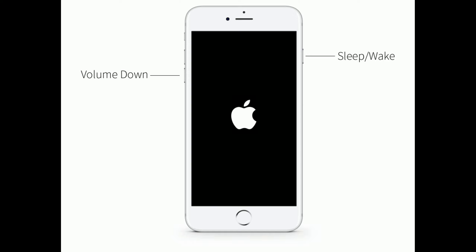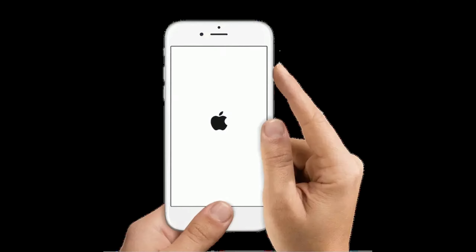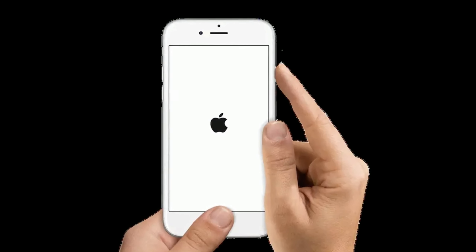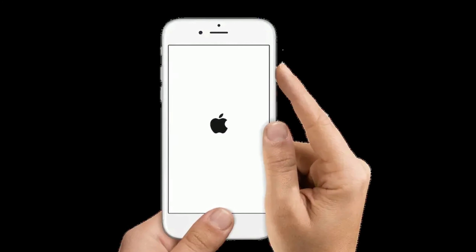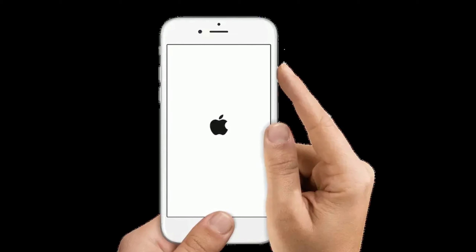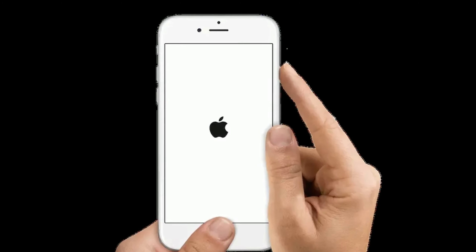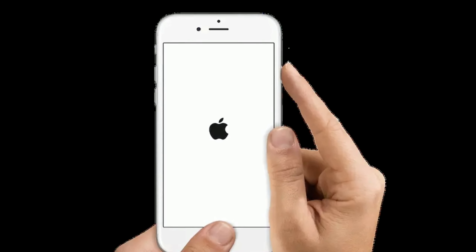For iPhone 7 and 7 Plus, press and hold the sleep or wake button and volume down button at the same time until you see the Apple logo. For iPhone 6s Plus and earlier models, press and hold the home button and side or power button at the same time until you see the Apple logo.